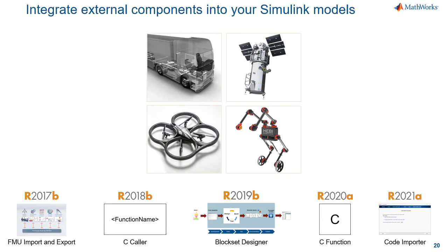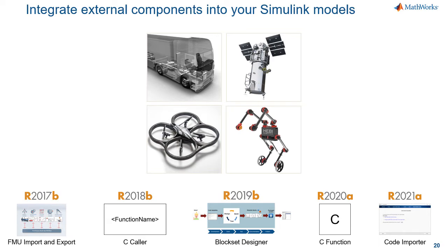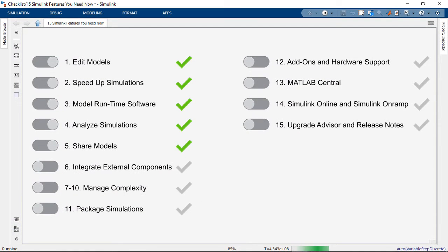So those are some of the new ways that you can integrate external components in your models. And it's also worth mentioning that you have the full power of S-functions and the S-function builder, which have been around for a while, but these new ways that I'm showing here simplify things a little bit.